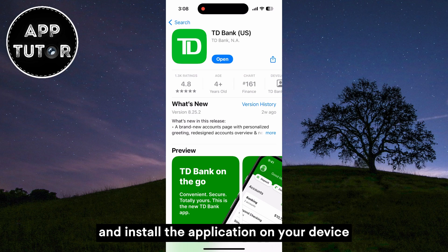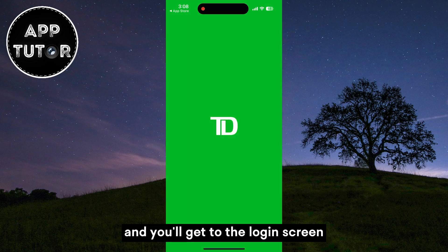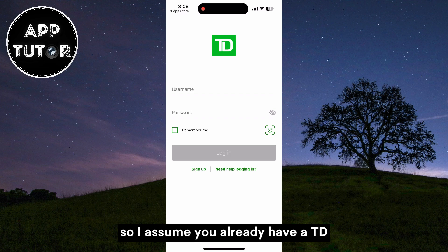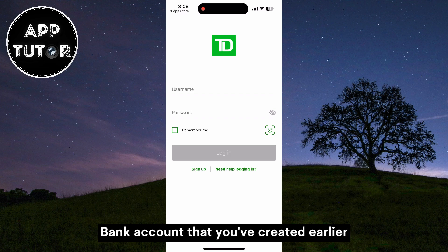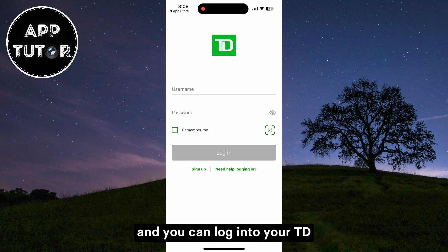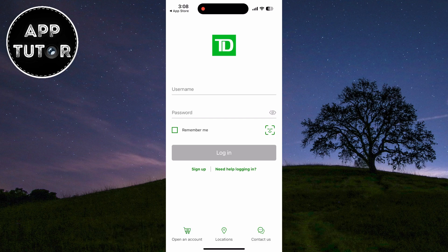Once you download and install the application on your device you can open the app and you'll get to the login screen. I assume you already have a TD Bank account that you've created earlier, so just enter your username and password and you can log into your TD Bank account in the mobile app.